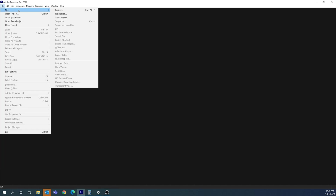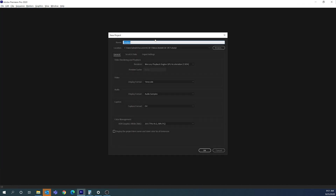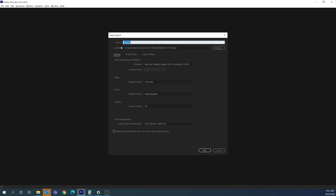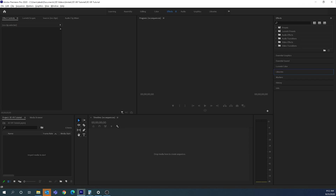This video is going to show you how to edit 3D video in Adobe Premiere Pro. First, we're going to go to File > New Project and make sure we browse to the folder we want to save the project in. I'm going to name this '3D VR Tutorial' and click OK.